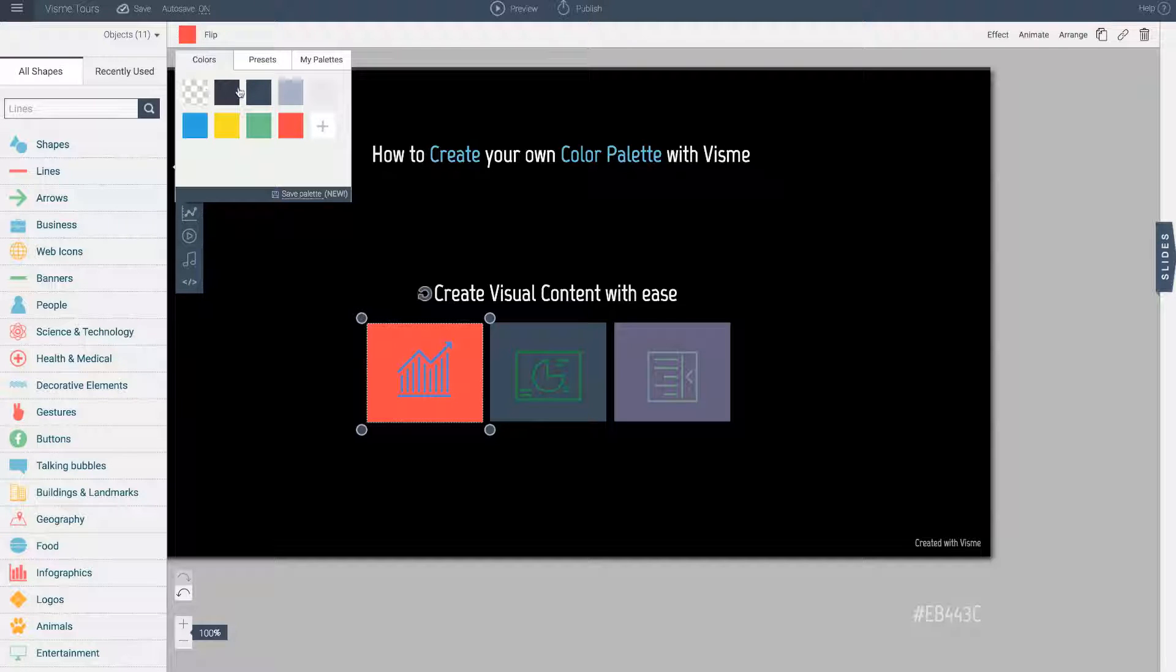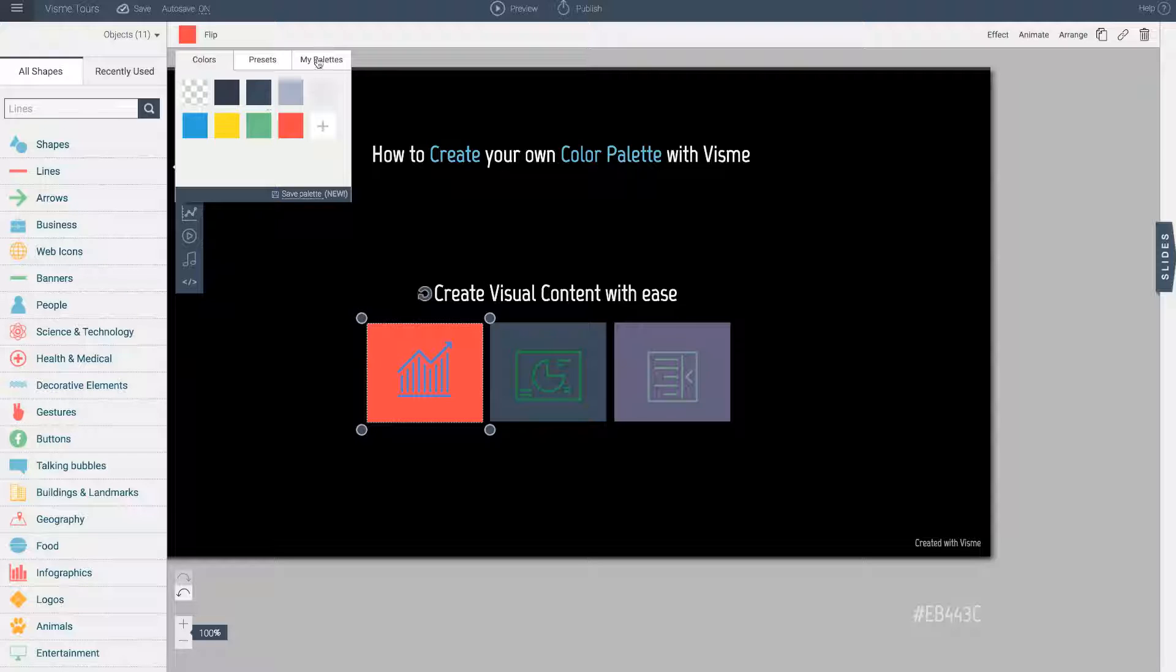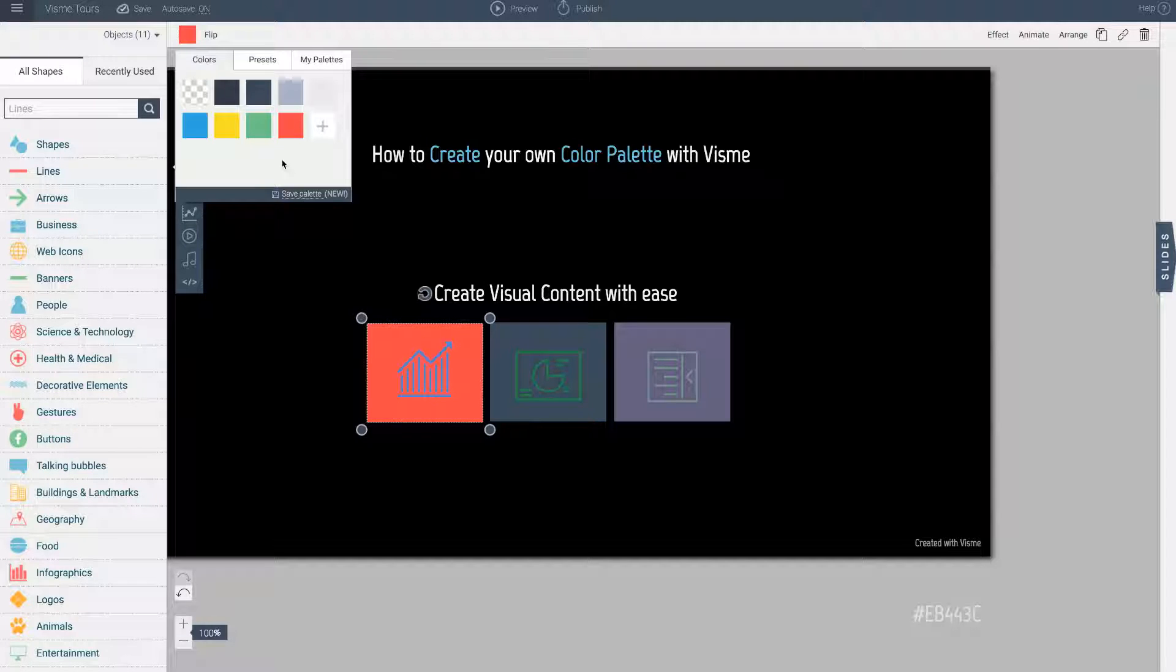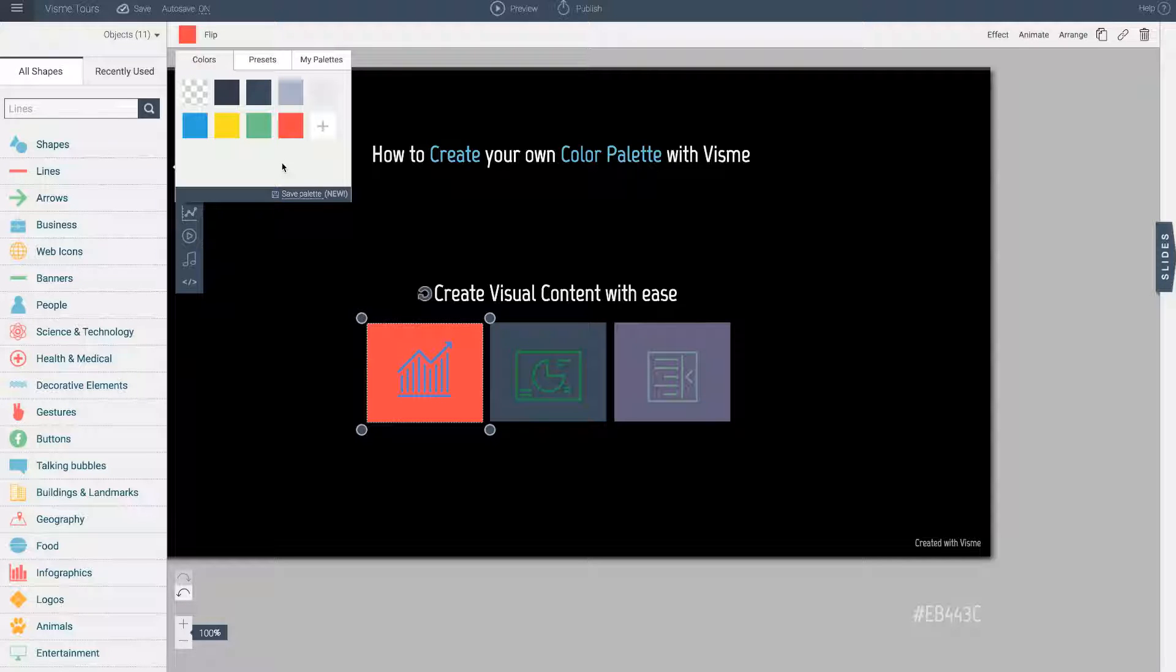However, over here I have created a bunch of colors but I have not saved it. So I need to save my palette so that I can access it here anytime. Not just during this current session but also in the future from any other design that I create, any other project. So I am happy with the colors that I have.